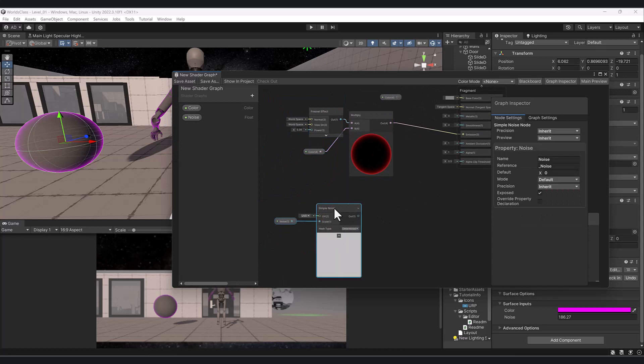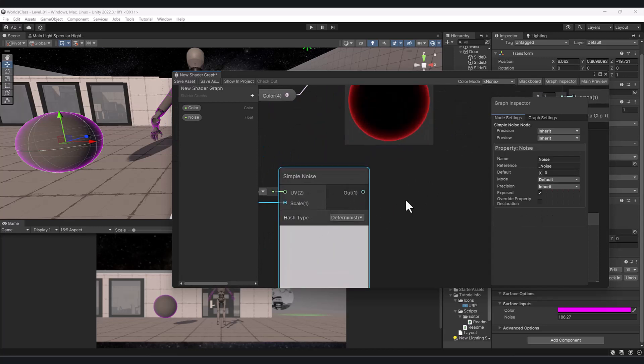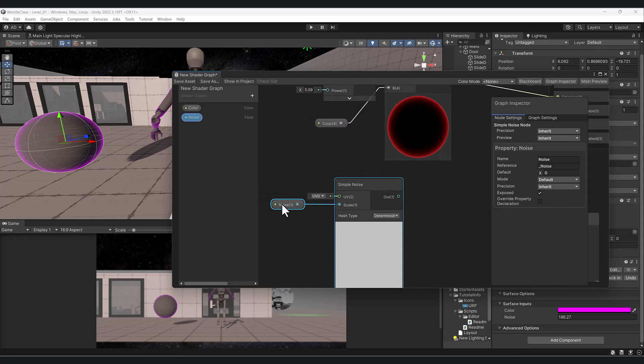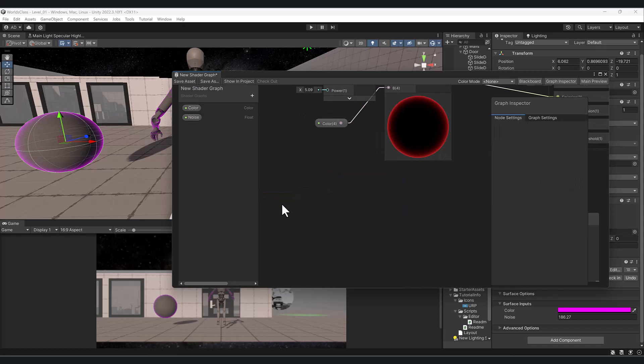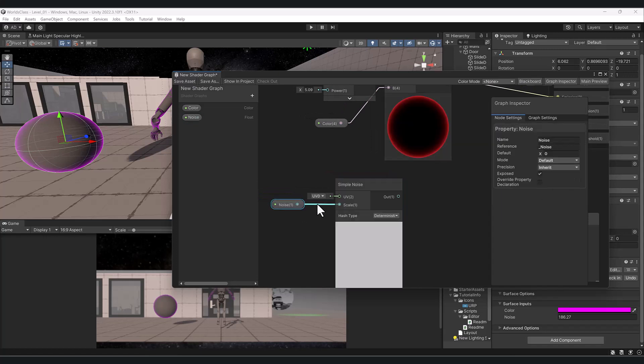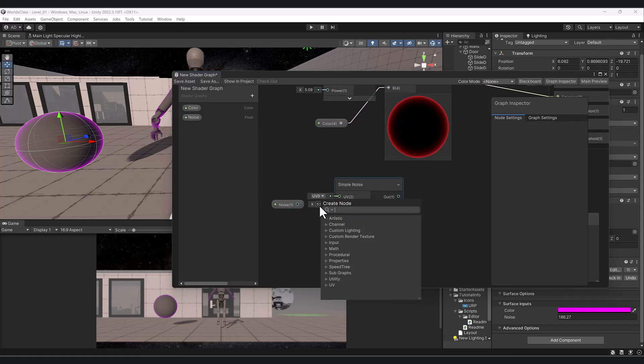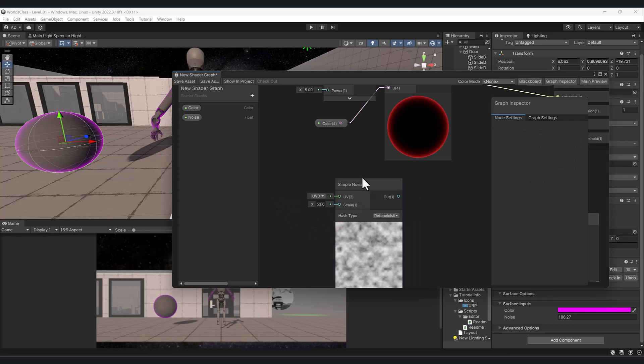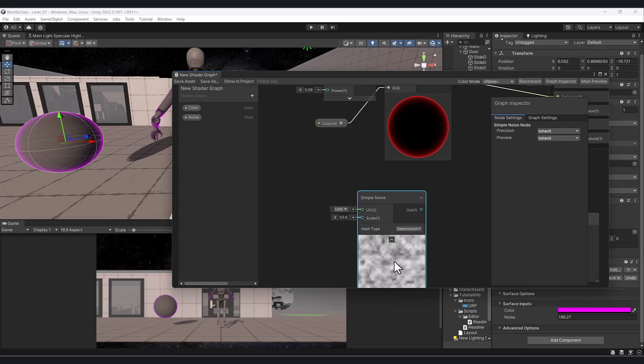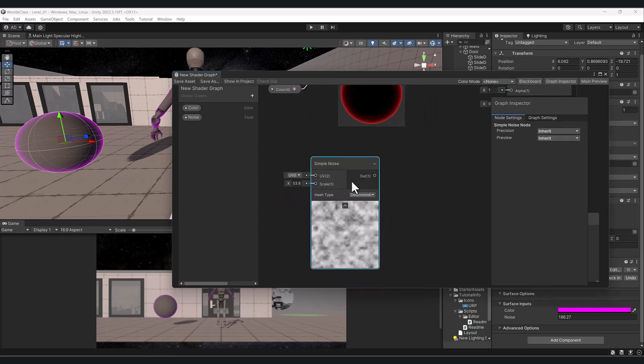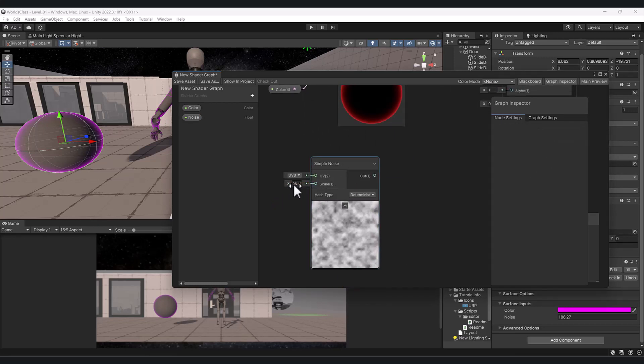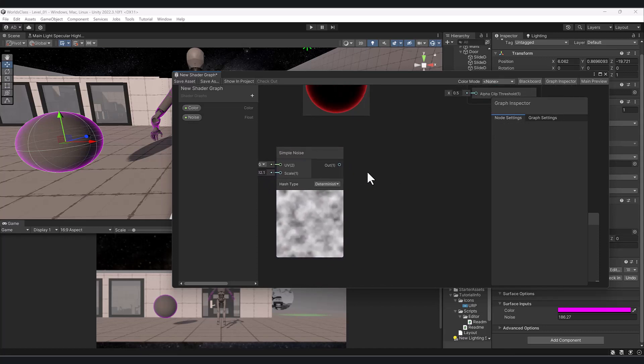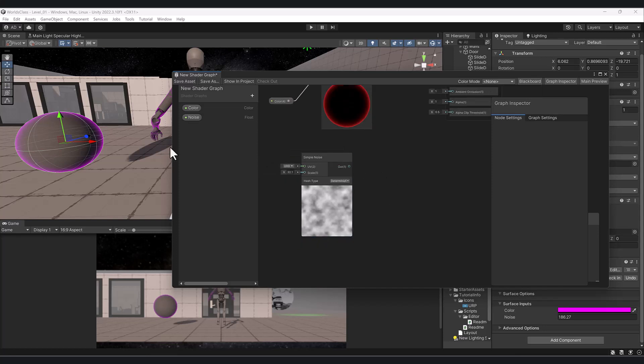For instance, here we have simple noise. If I increase the value here, let me delete this so we can see it happening in real time. If I increase this value you can see it makes it bigger or smaller. We can clamp this or step it, which means make a harder edge around the white and black.